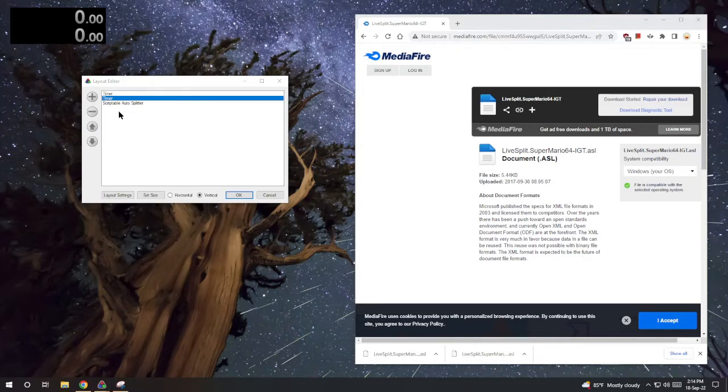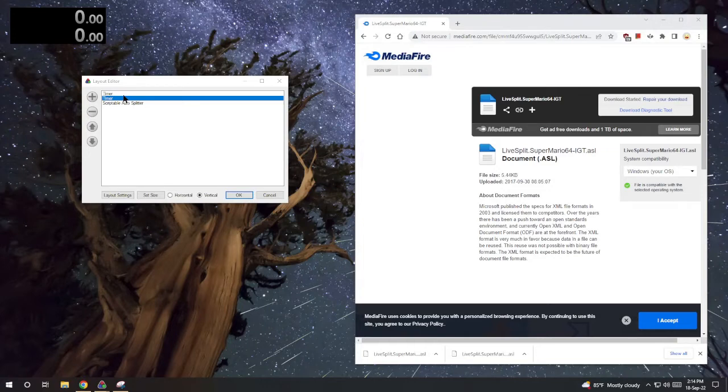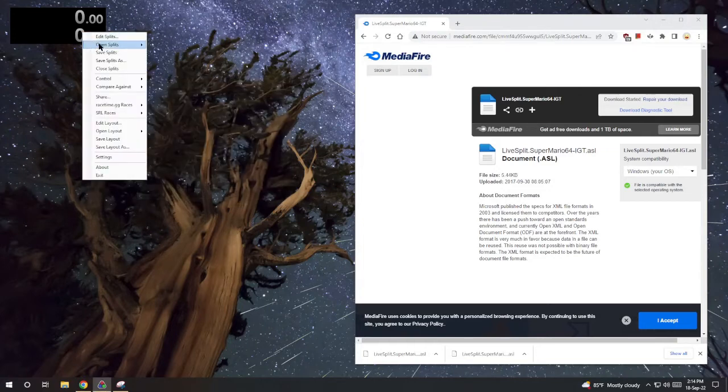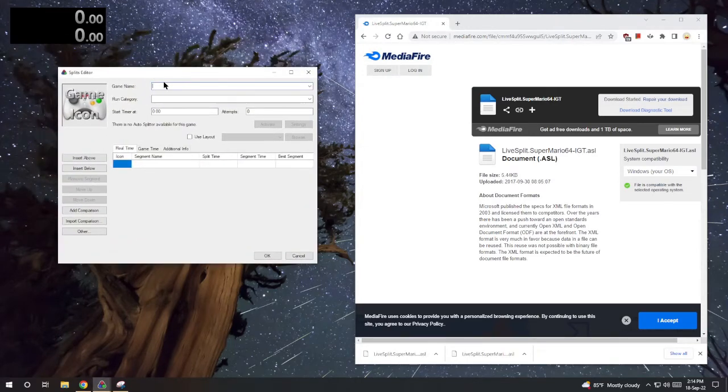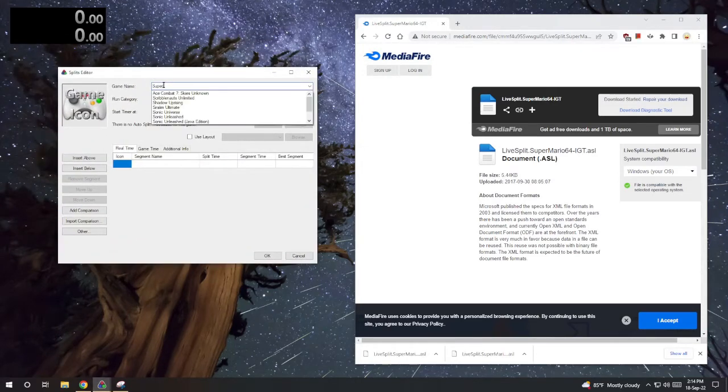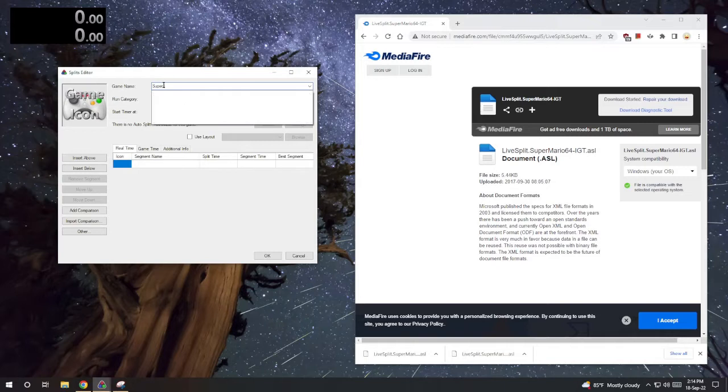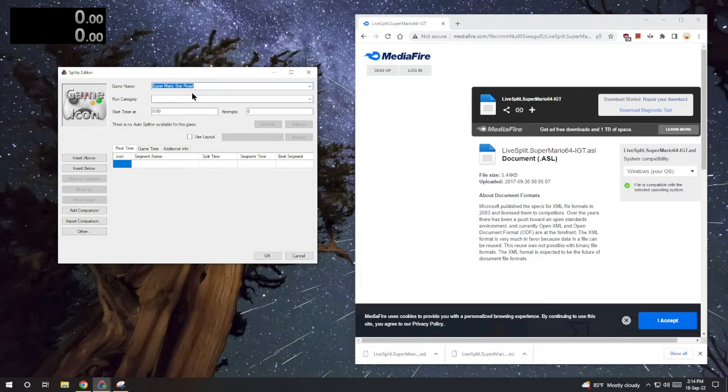You can make one of these a detail timer if you want to. So next we'll add splits as if running a 20 star. Let's go ahead and add a game name and category.